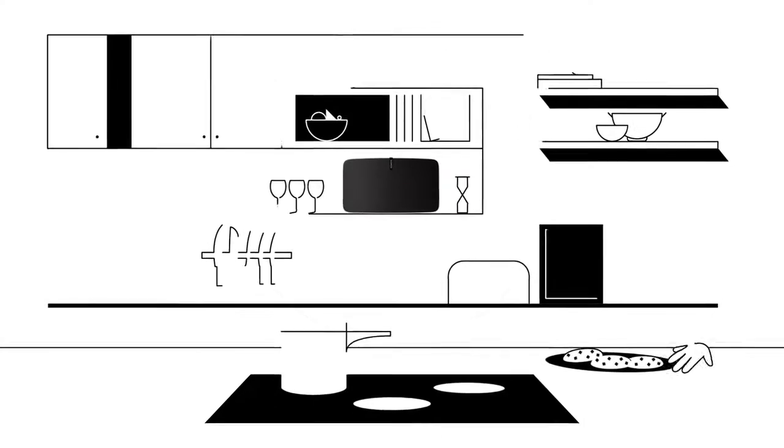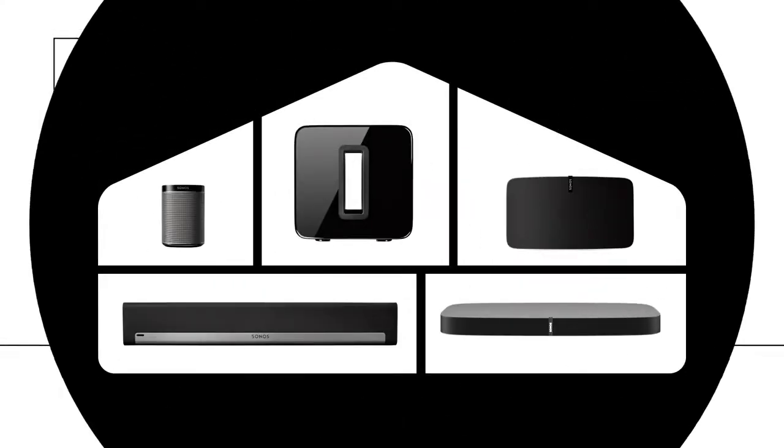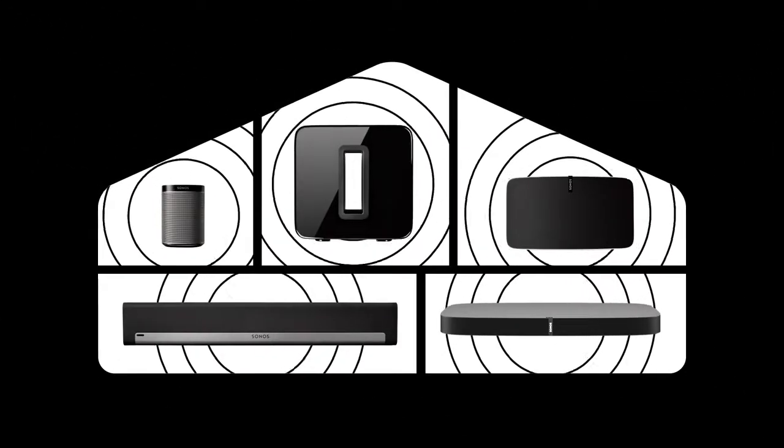Because listening to music out loud makes life better. Sonos, the home sound system.